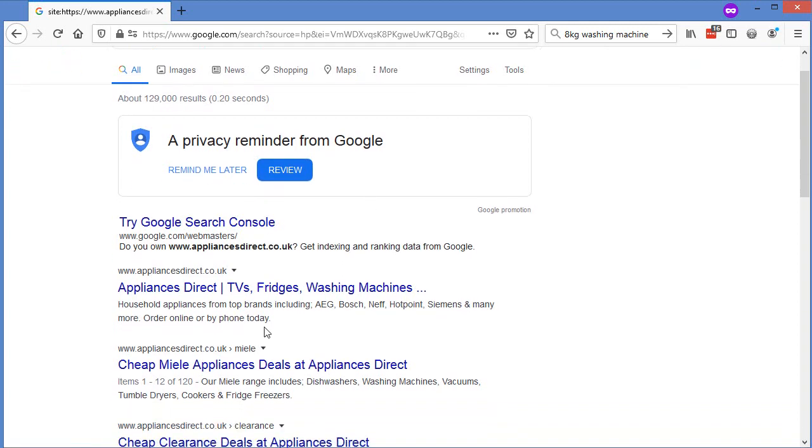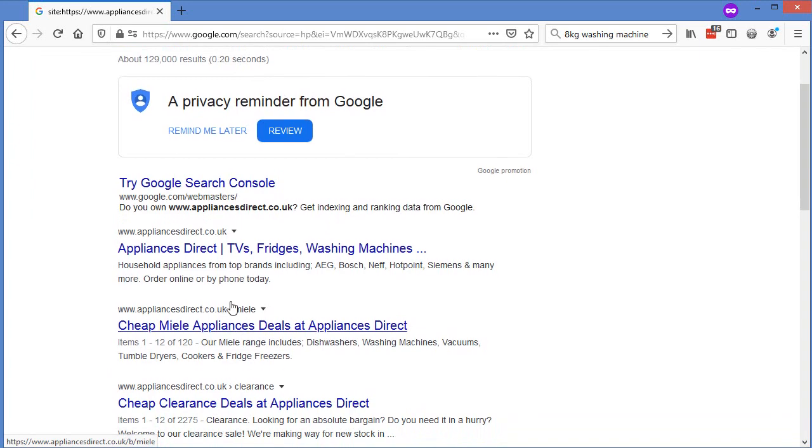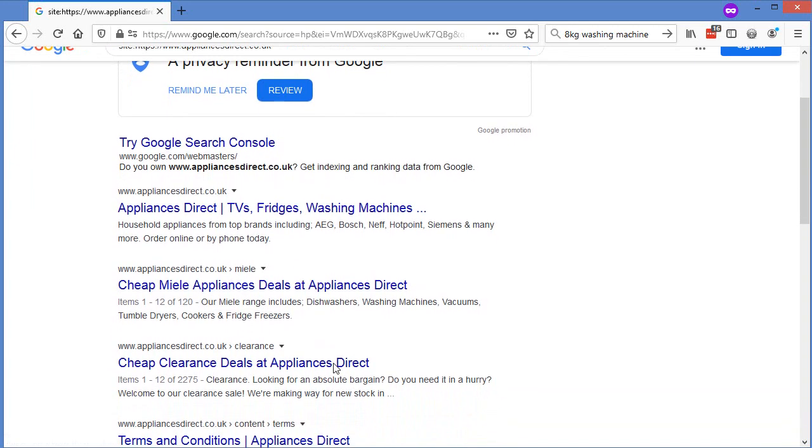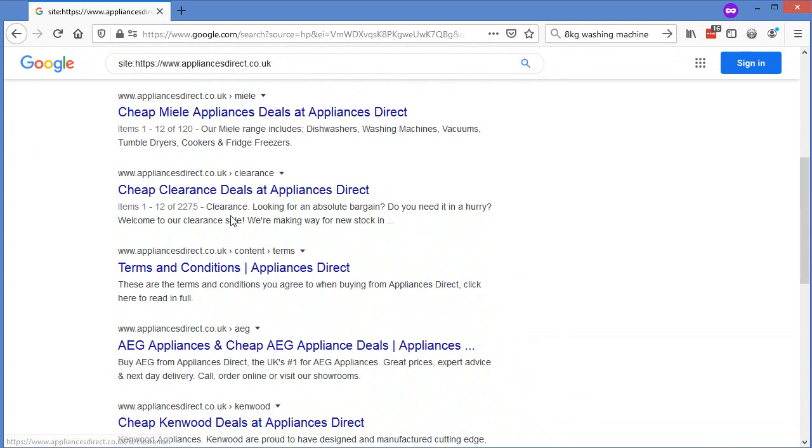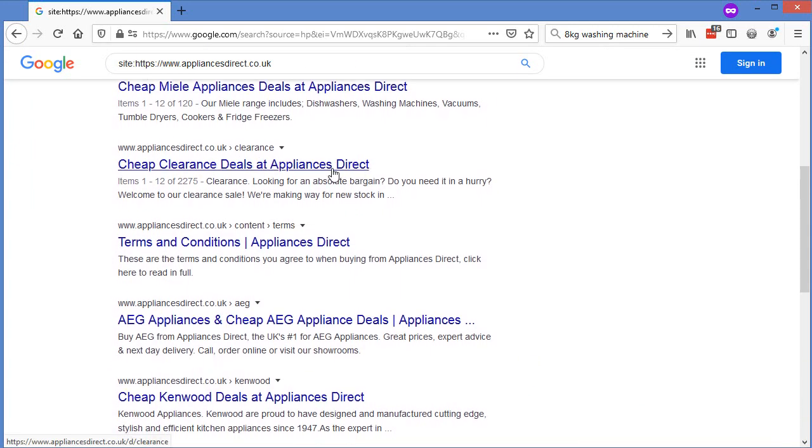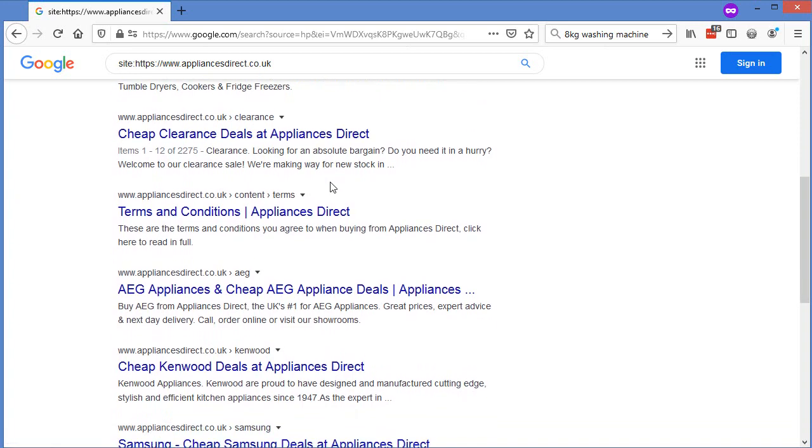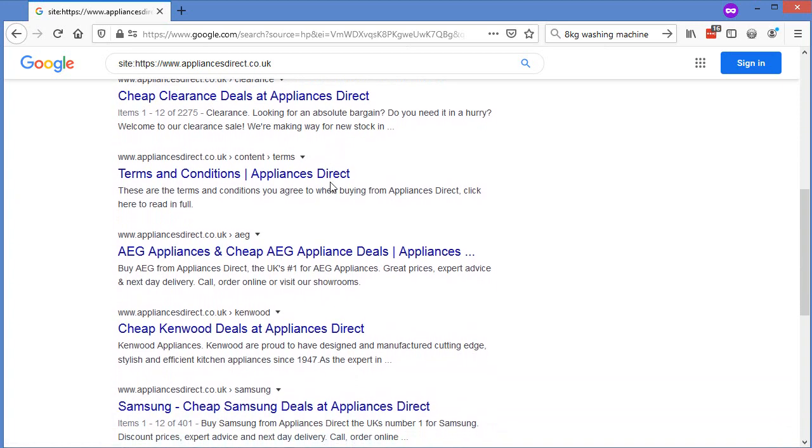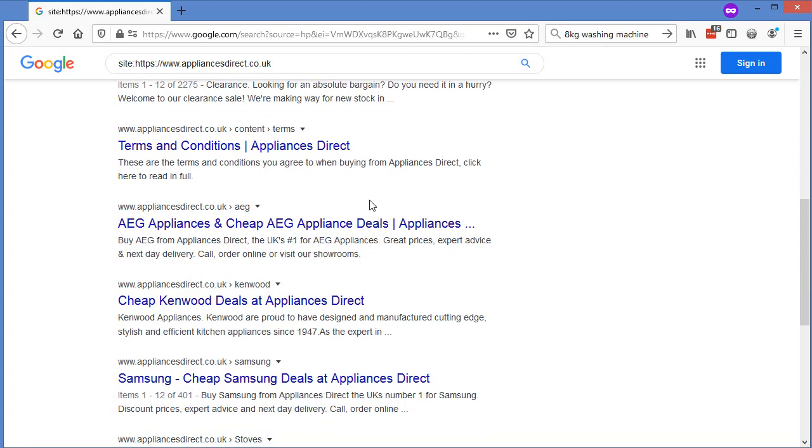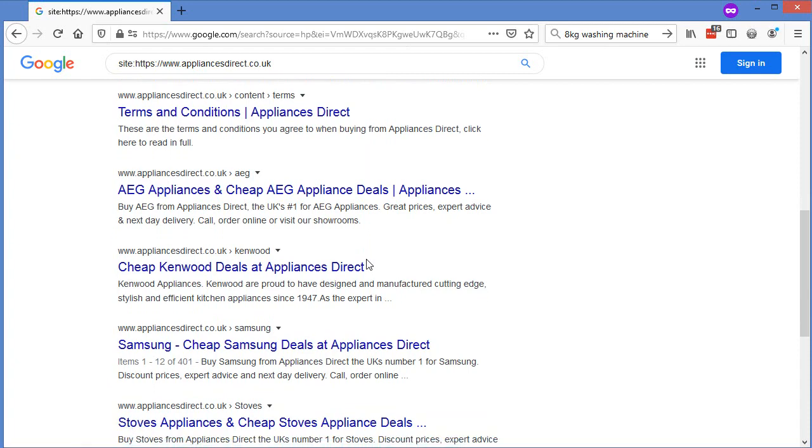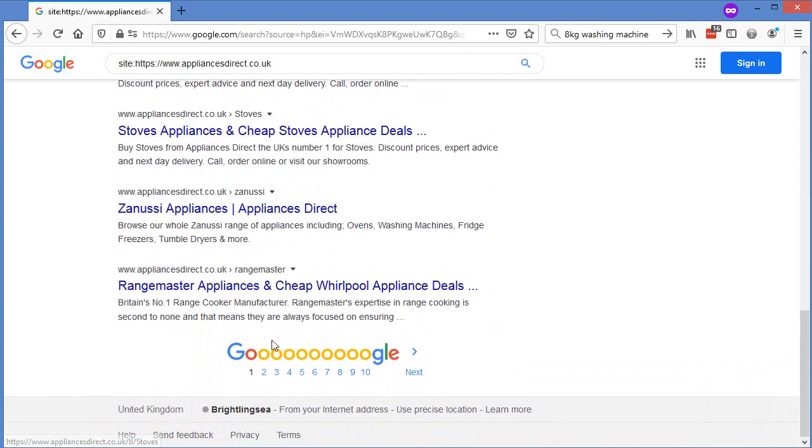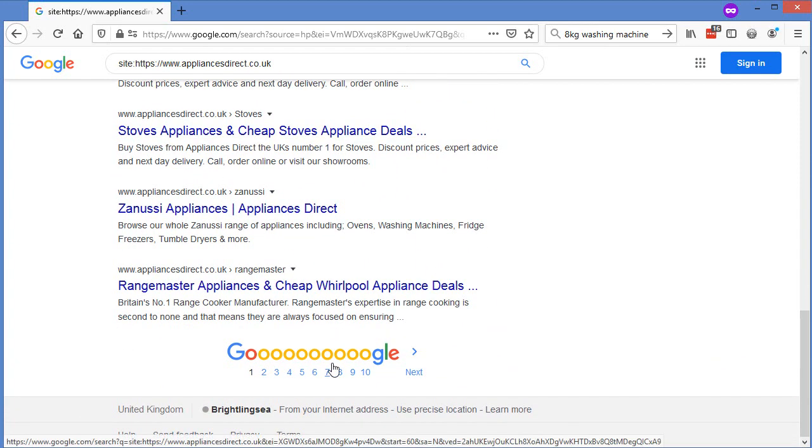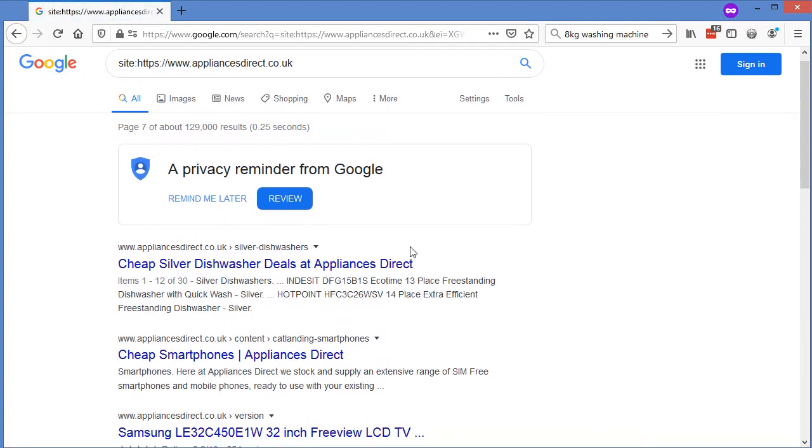So we can see Appliances Direct right here have a Miele landing page, they've got a clearance page, so that's obviously a great page to build out because they drive a lot of sales. Any sort of sales clearance pages do. Even if the sale ain't that good, people like to think they're getting a good deal. They've got Samsung. The further through these you get, the more long-tail sort of you're going to find.